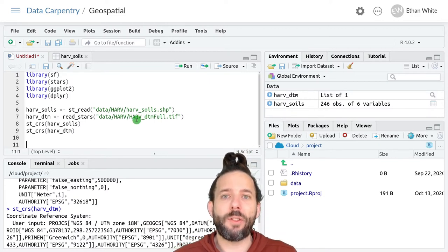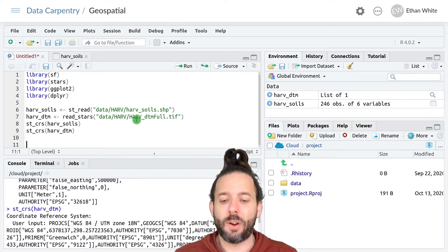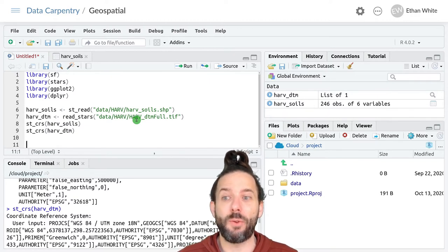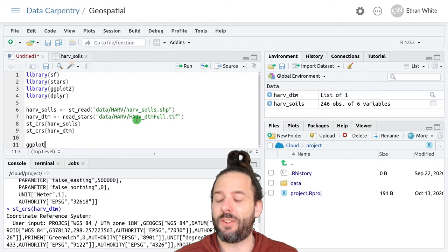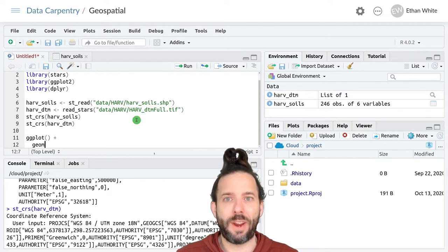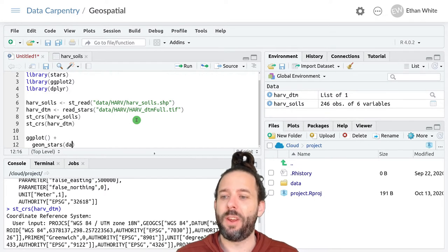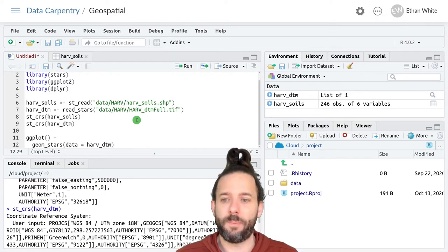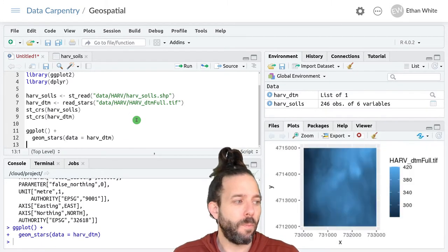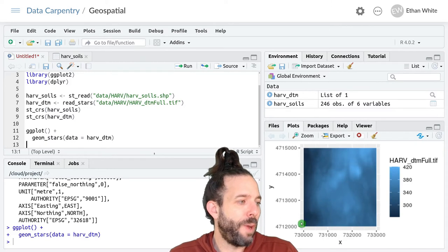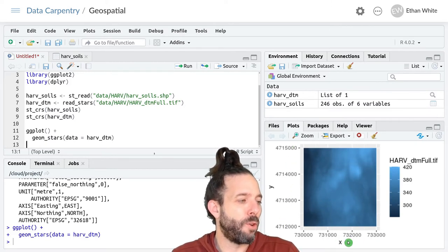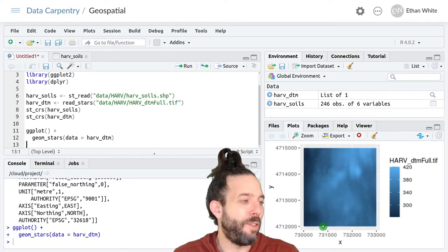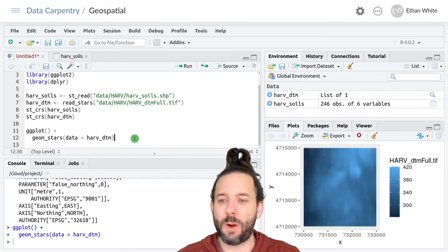And if we plot the raster data on our own we'll see that it maintains those UTM units. So let's do ggplot plus geom_stars and our data equals harv_DTM. And if we look down here we'll see that we have these large numbers that we were used to seeing for this UTM data. So that all works properly.